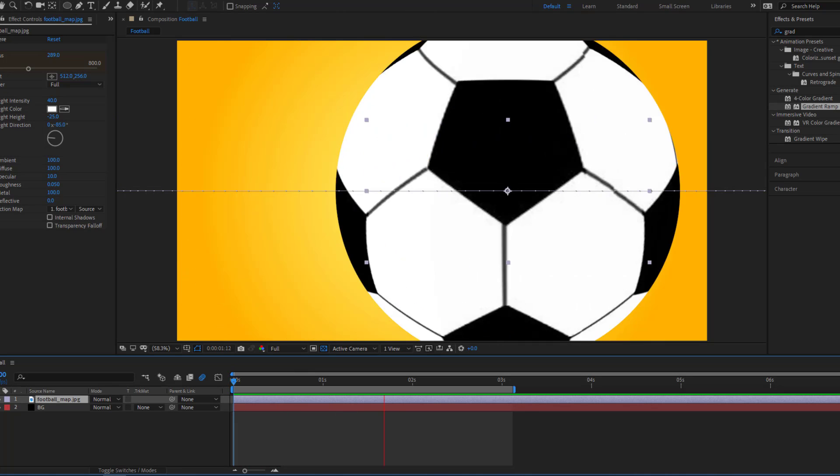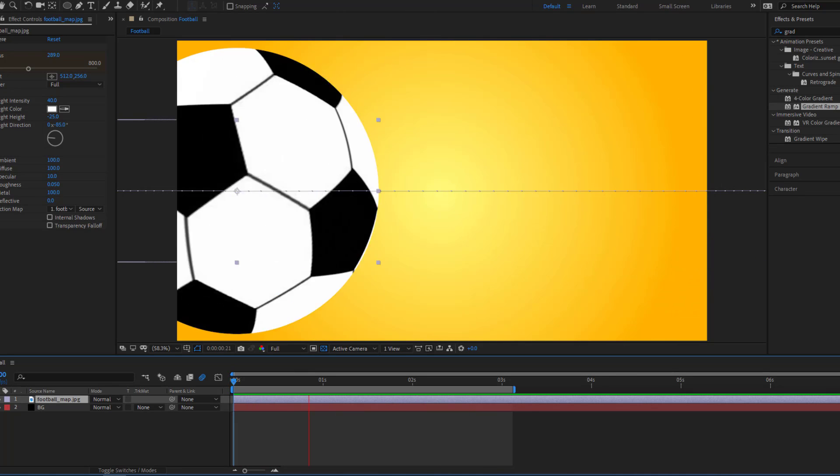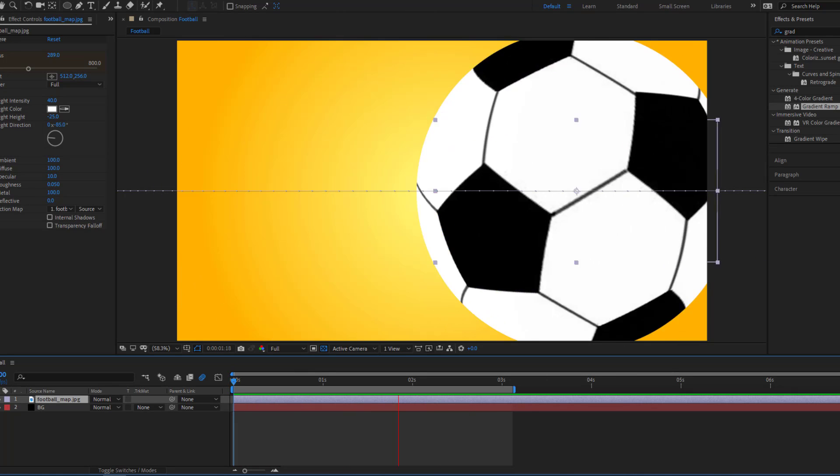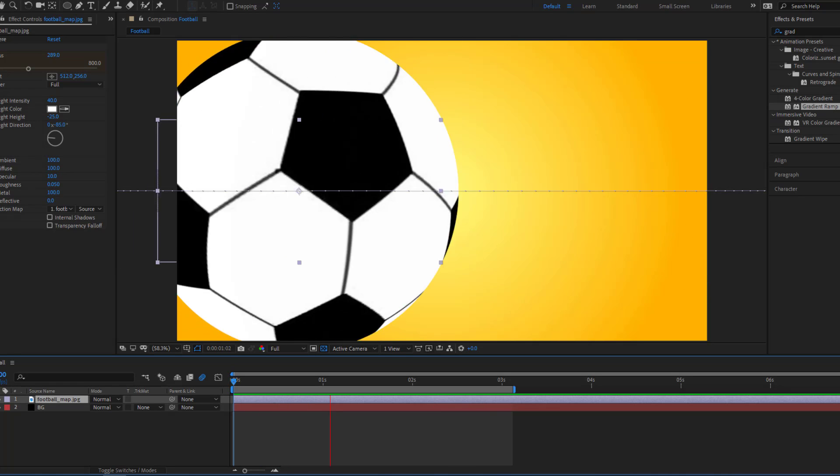Hey guys, welcome to my new video. In this video I'm gonna show you how to make a football animation with After Effects. Let's get started.